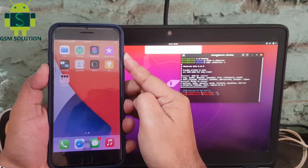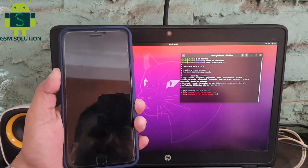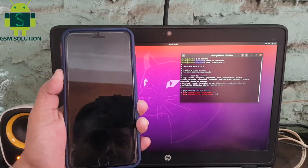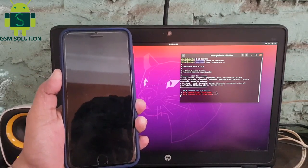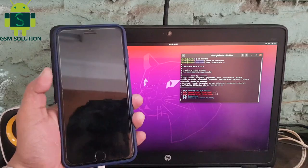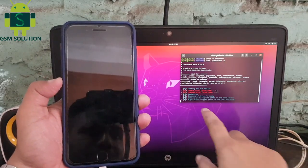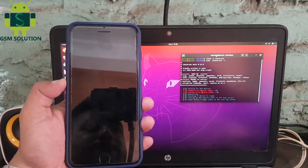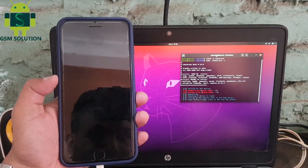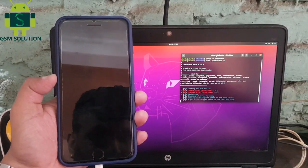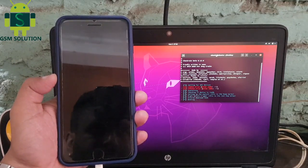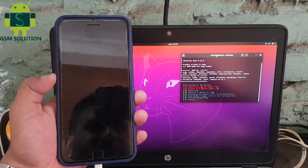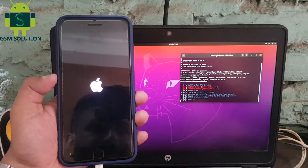Reboot to DFU mode, then your device jailbreak process will start. Reboot to DFU mode is now complete.